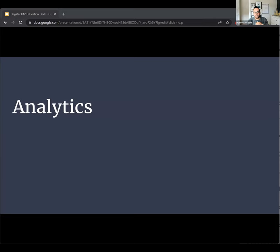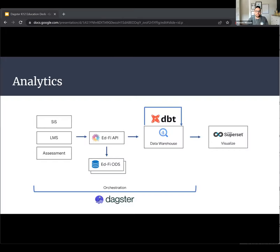EdFi eases the process for education organizations to receive their operational data via a common data standard and model. This solves the operational piece, but does not touch on analytics — and that is where Dagster comes in. Once an education organization has their disparate operational data in a common operational data store, or ODS, Dagster is used to pull that data back out of the EdFi API, store it in a data lake, and materialize it in BigQuery in nice, tidy data marts.